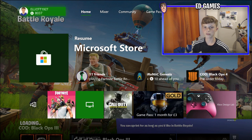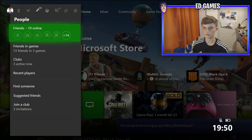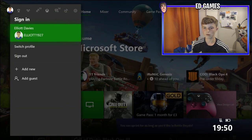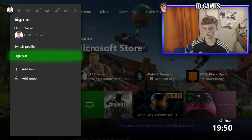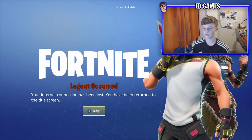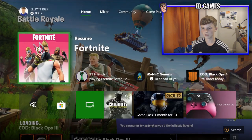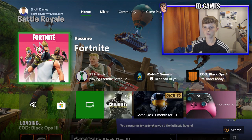First thing you want to do is sign into your friend's, your dad's, your mum's — someone's account that has the game or whatever you want to download. Right now I'm signed into my own, but you can switch profile, add new, or whatever, and sign into your friend's account.